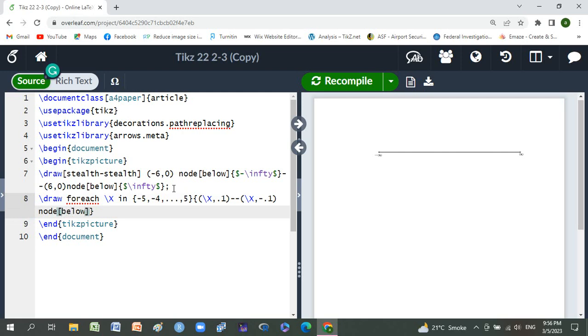Is equal to zero point zero two cm, and node.